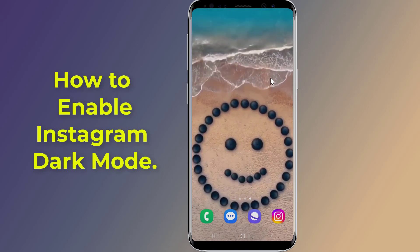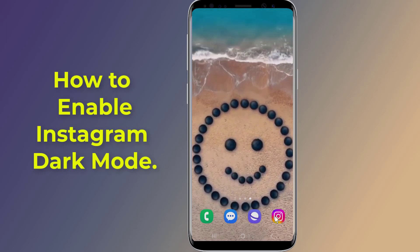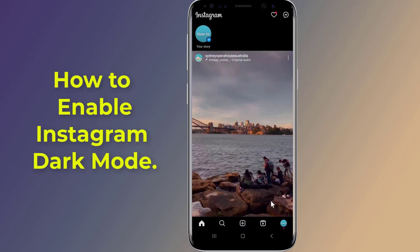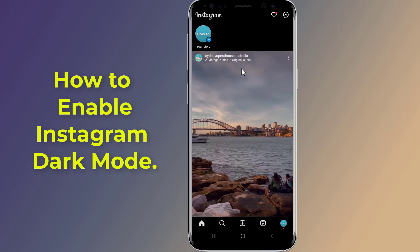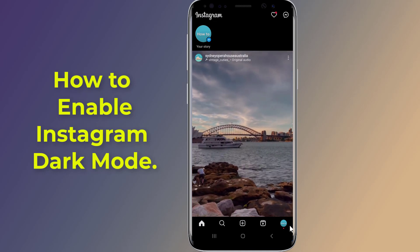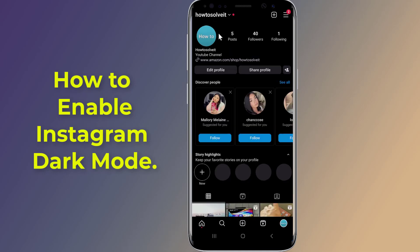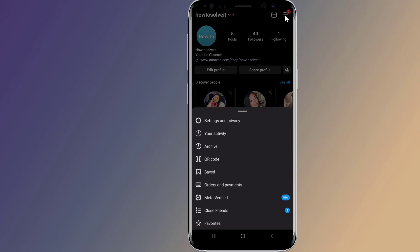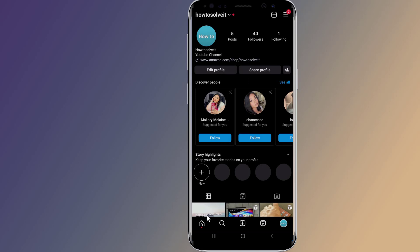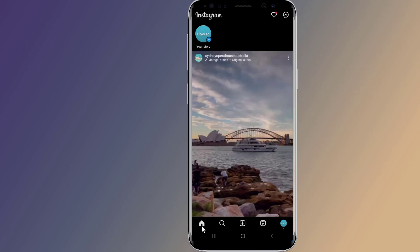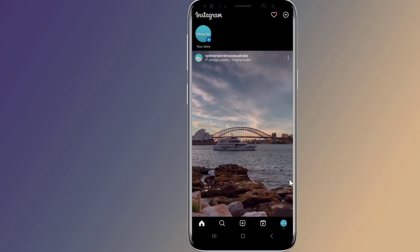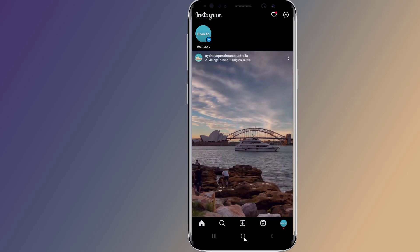Do you want to enable Instagram dark mode and activate Instagram black theme on your phone after the new update? Instagram dark theme mode changes the colors of the Instagram app to a darker look. There are many benefits of running dark theme or night mode on the Instagram app — it can help save energy and it's easier on the eyes at night. In this video, I will show you how to enable dark mode on your smartphones, so let us start.